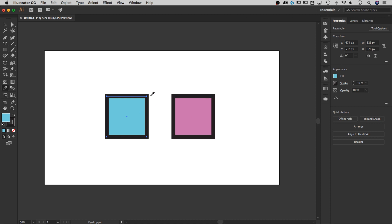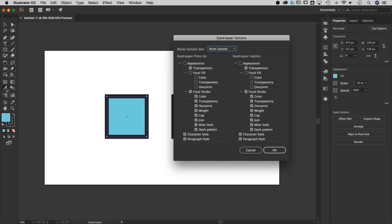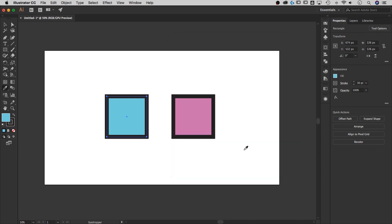That's how you can use the eyedropper tool to grab different attributes of your objects on your canvas, whether it's font, shapes, fill colors, or transparency. You can turn on and off these characteristics of what the eyedropper picks up and what it applies.